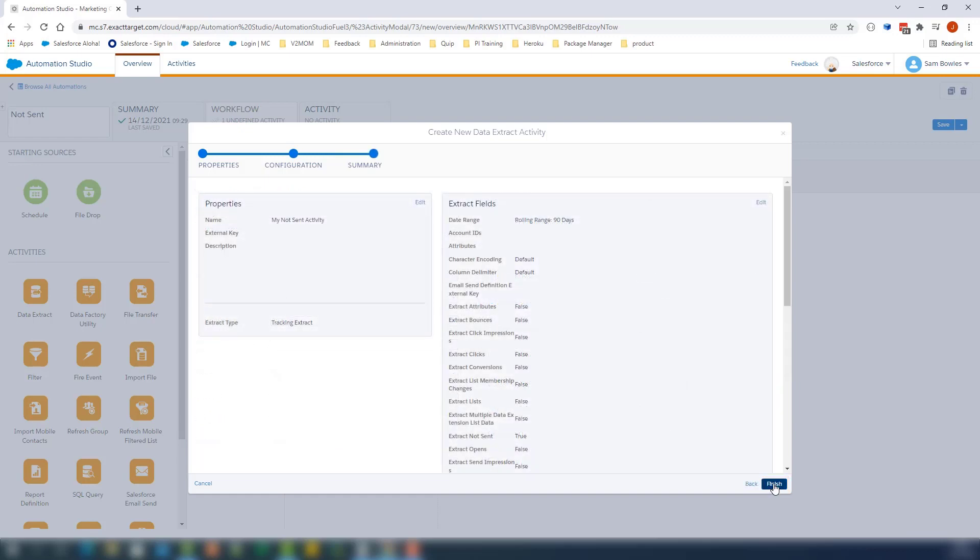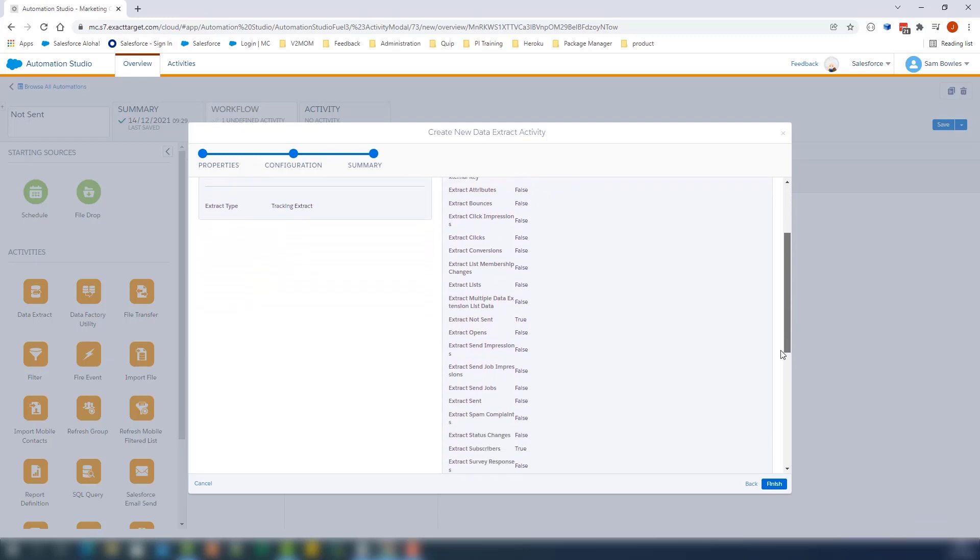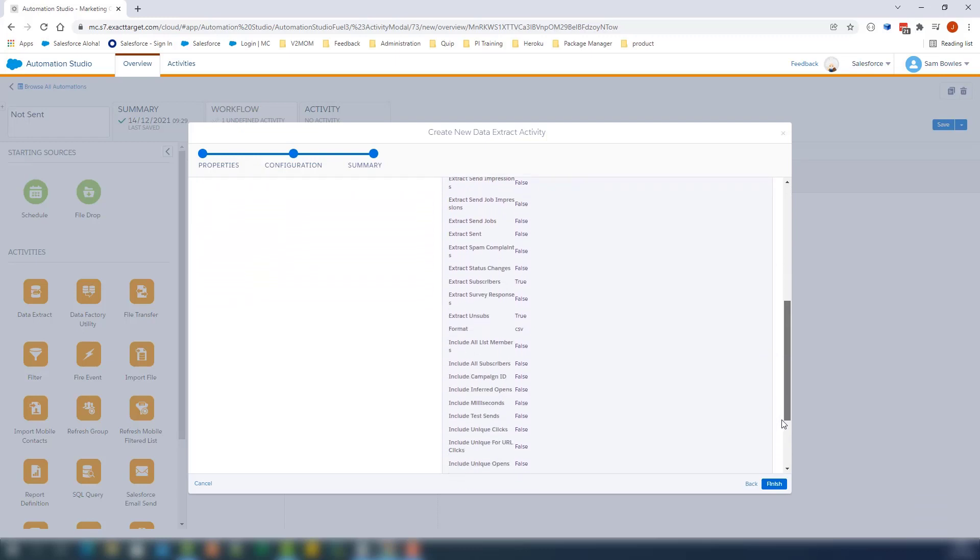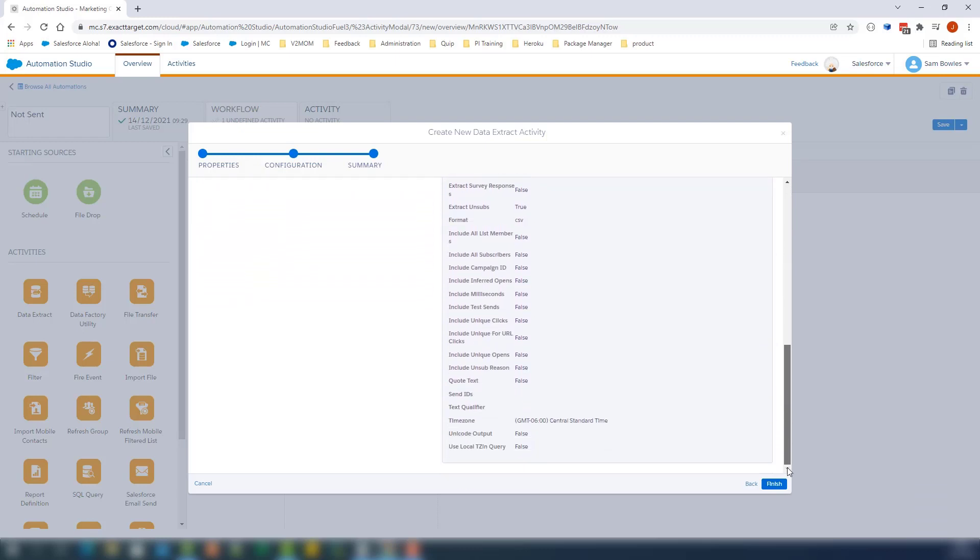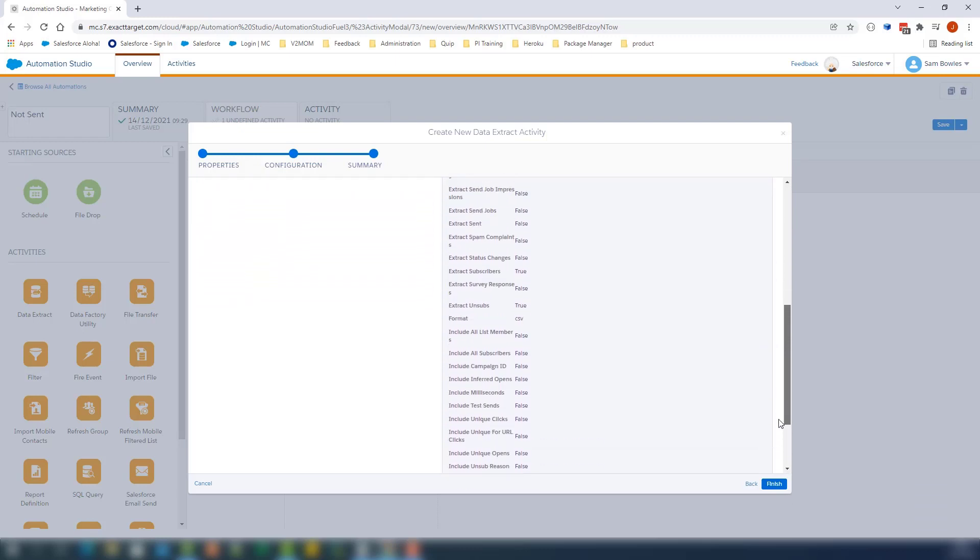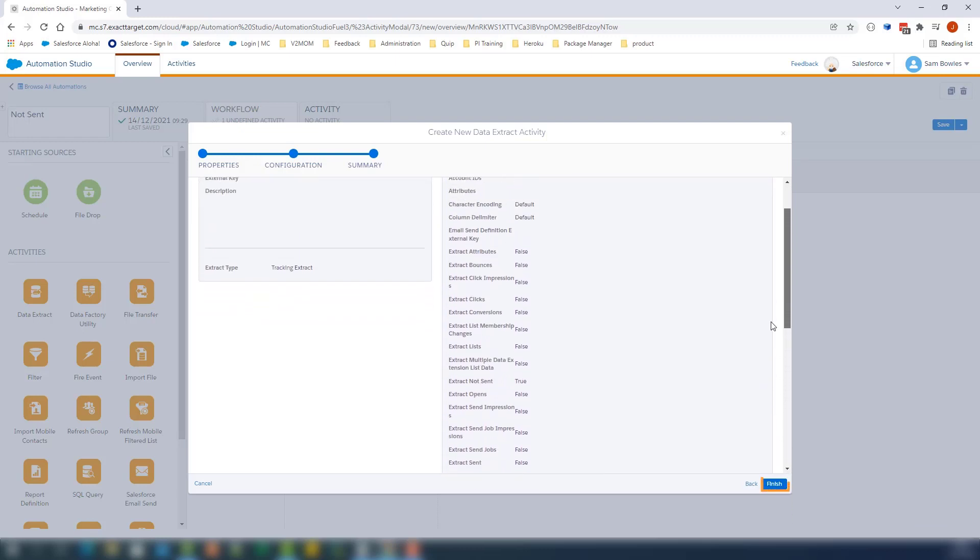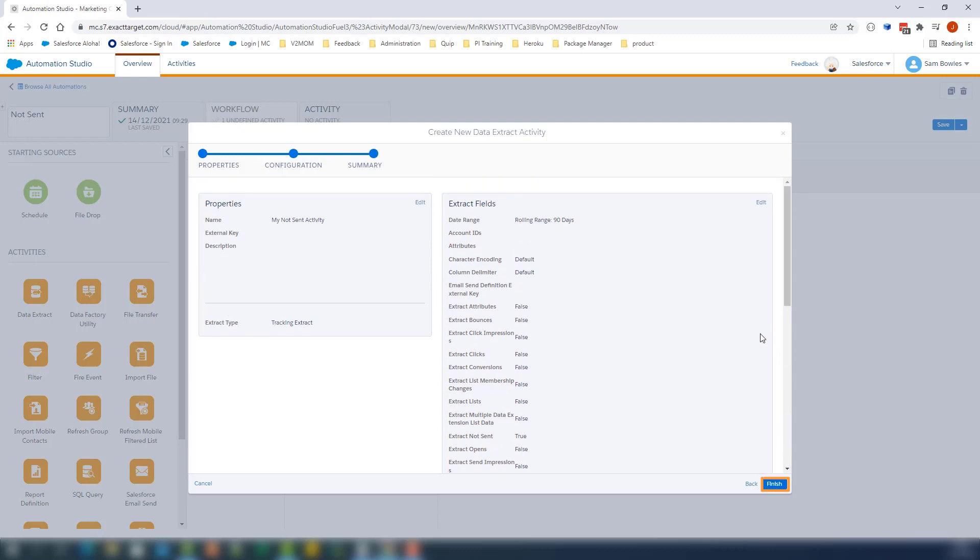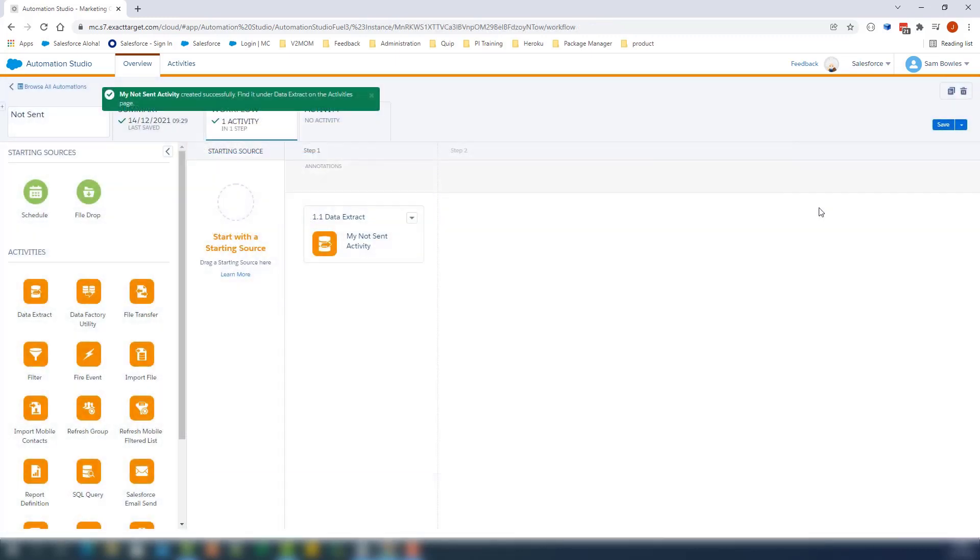On this page, you can review the data extract. Everything looks good, so let's click Finish. We'll click Save to save the automation.